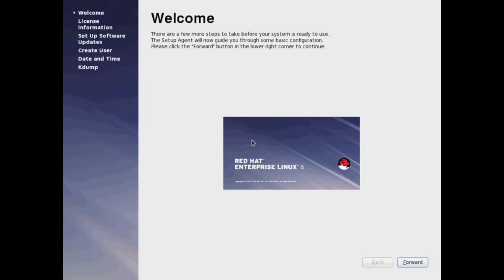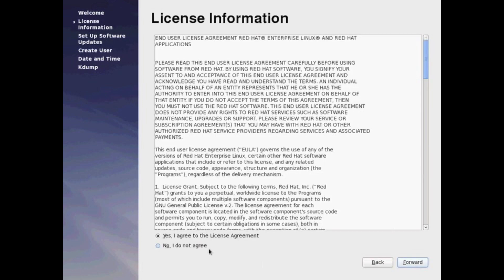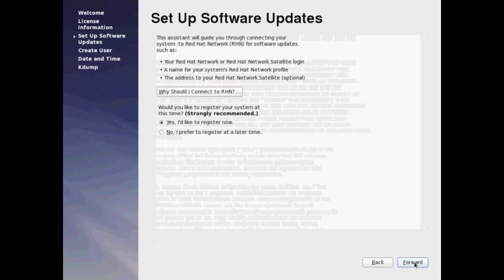On reboot, you'll be presented with this welcome screen. It's going to present you some license information and user information. So first, we're going to agree to the licensing. Next.